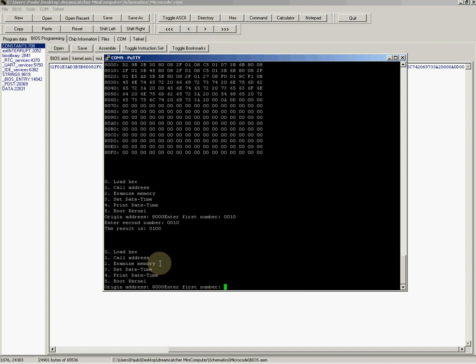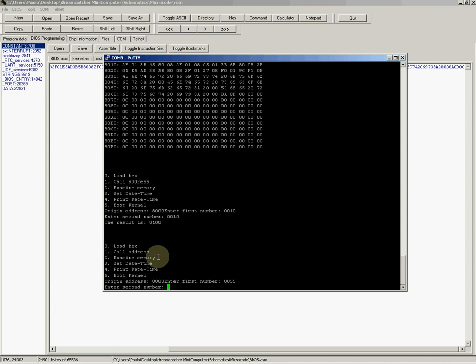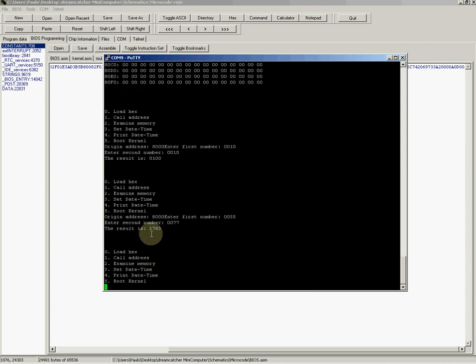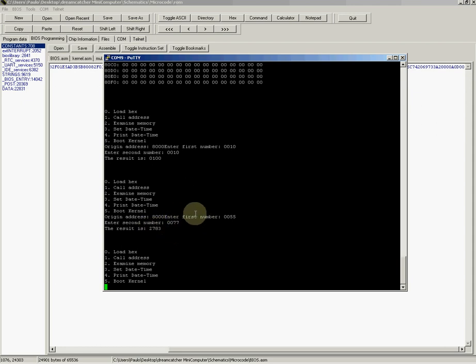Let's say we call 8000 again. Enter the first number. Let's enter 0055 hex. Enter 0077 hex.